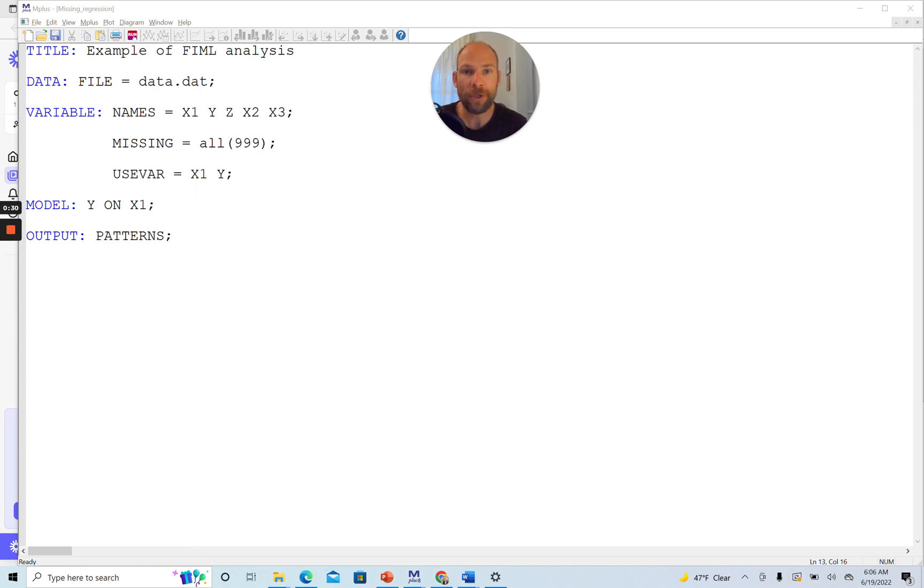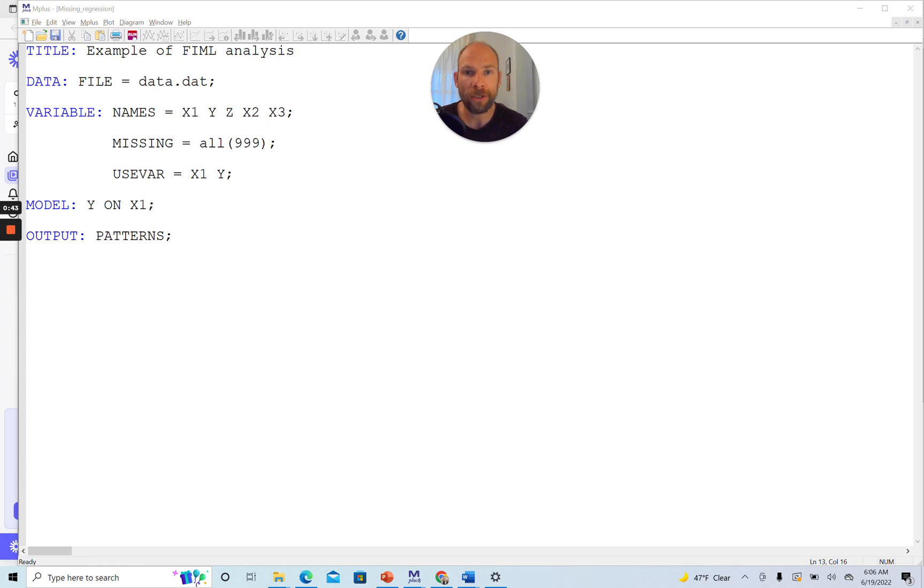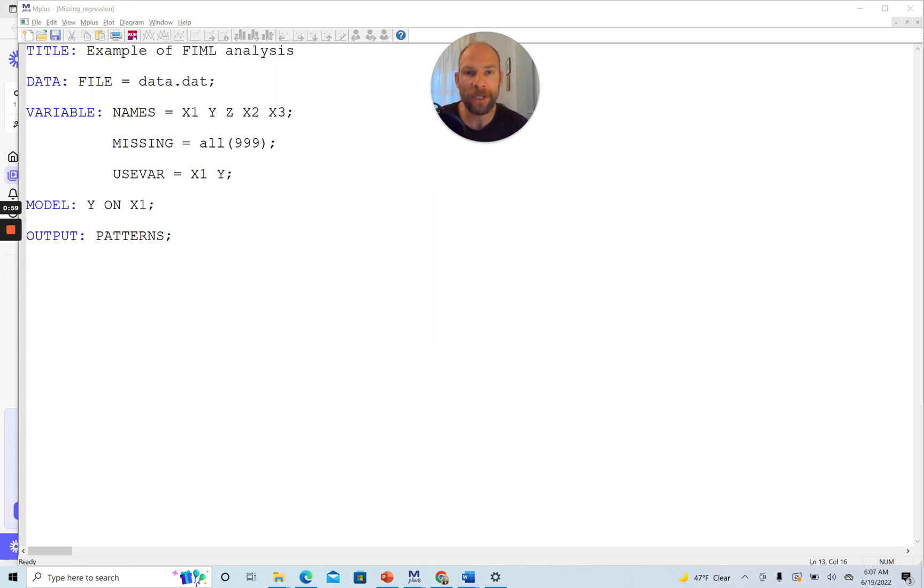In this video I want to show you a trick that allows you to include more cases in a multivariate analysis when you use full information maximum likelihood estimation and you have missing data on so-called exogenous variables, meaning on variables that are used as predictor variables in your model and not as outcome or dependent variables. This is something that often confuses a lot of people when they use Mplus. They get error messages about missing data on X, meaning exogenous variables, and the fact that those cases could not be included in the analysis.